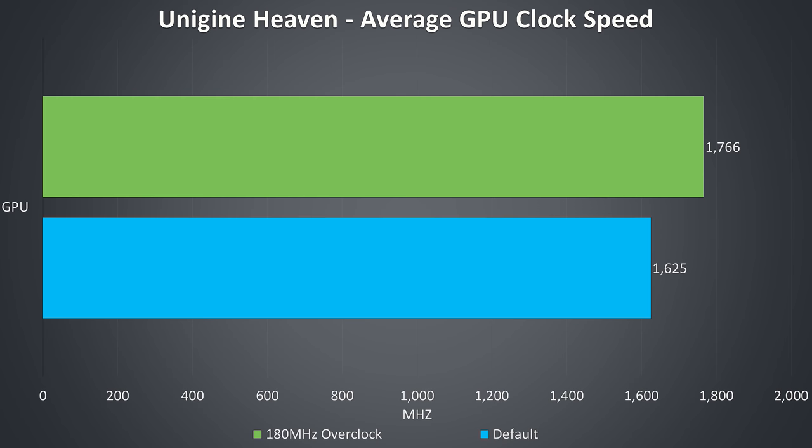Here are the GPU only clock speeds while under a graphical only stress test, and with a 180 megahertz core overclock applied on average there was a 140 megahertz improvement under this workload.